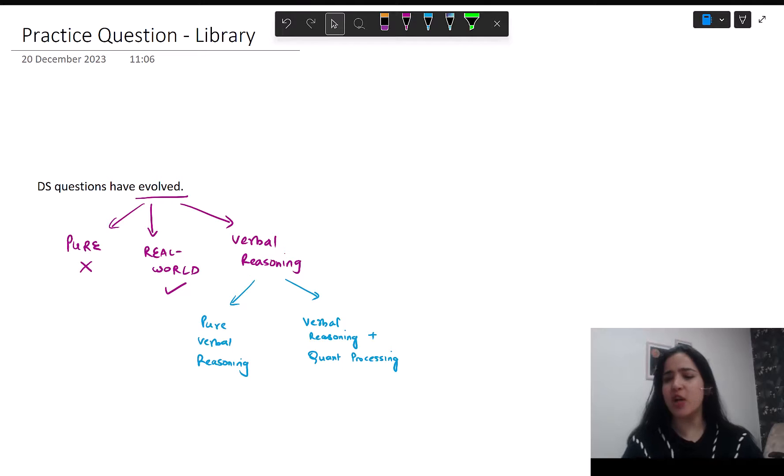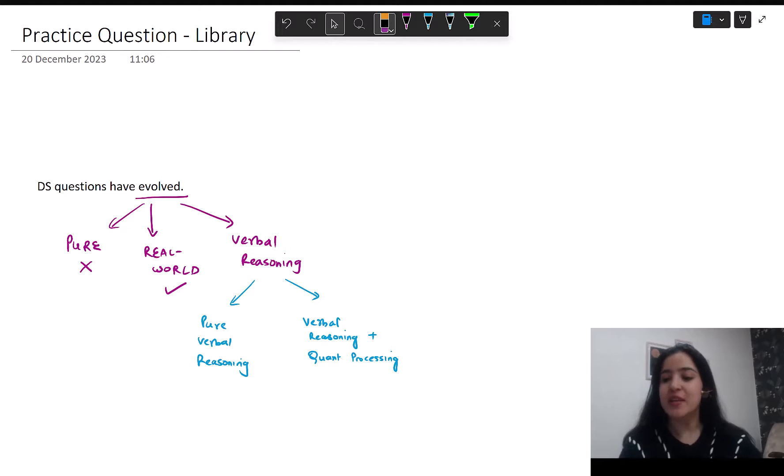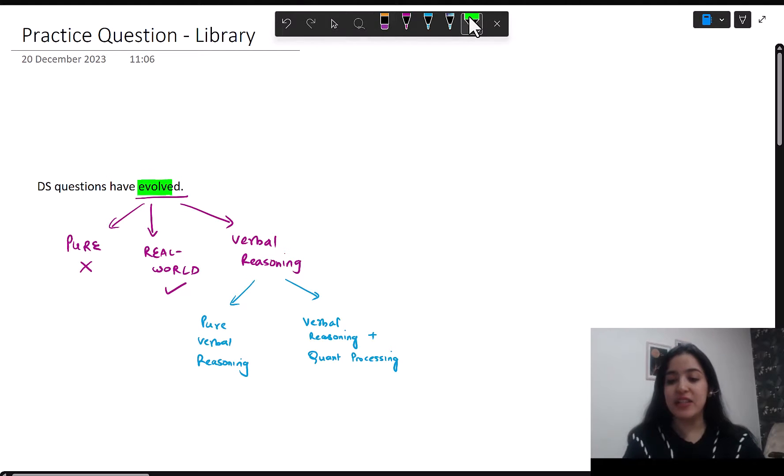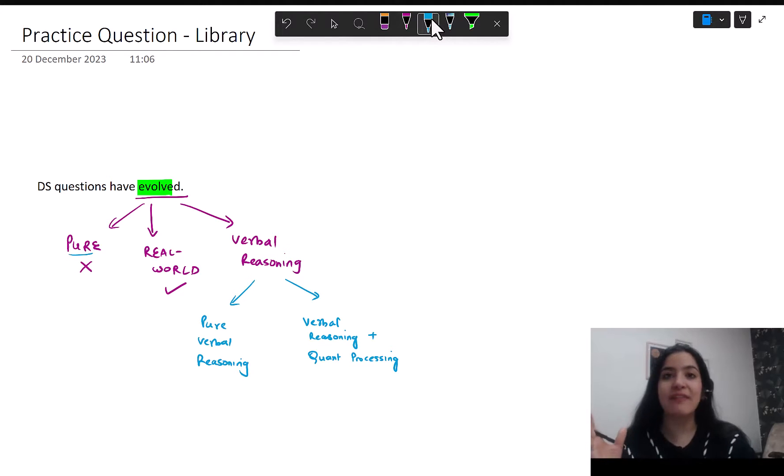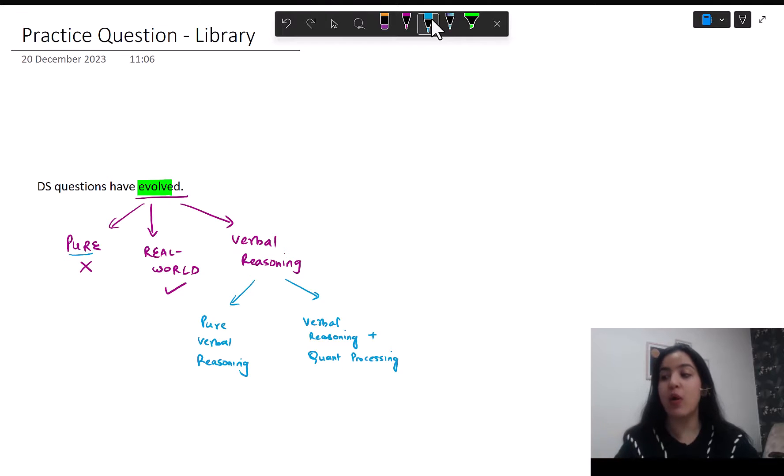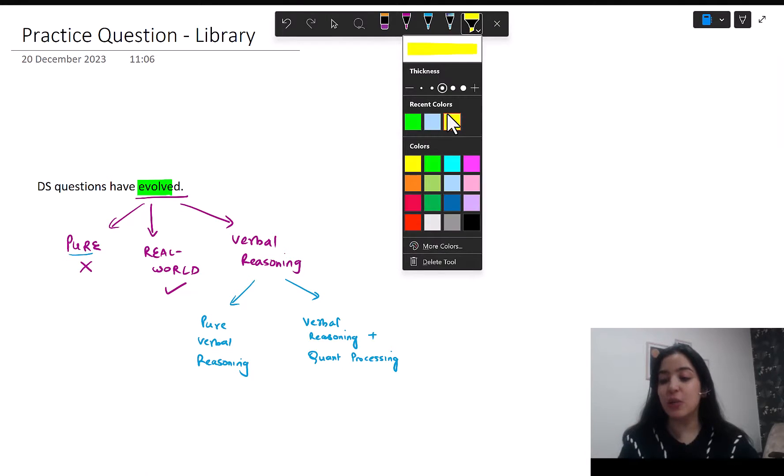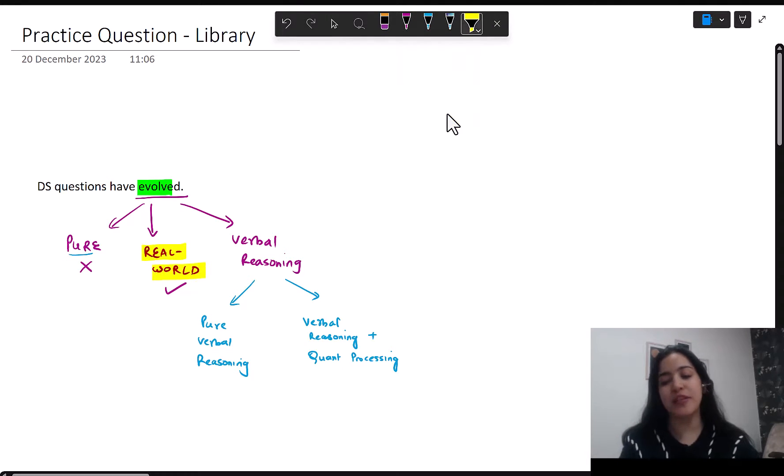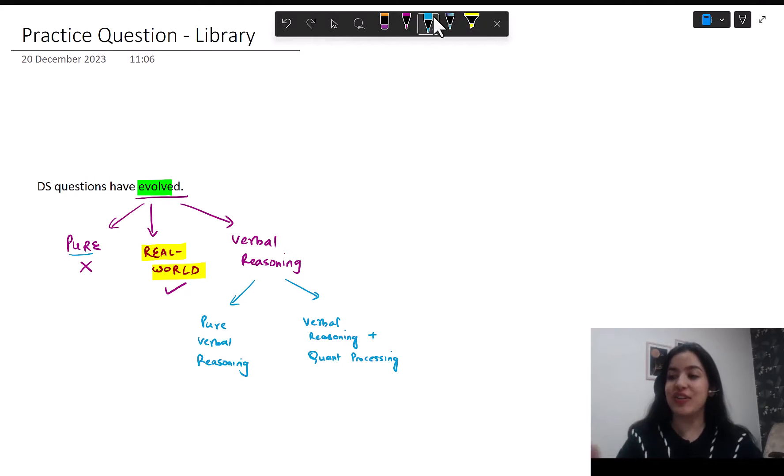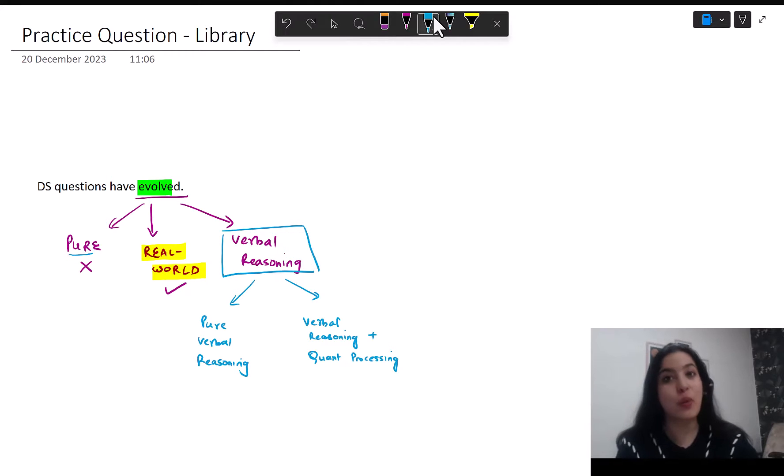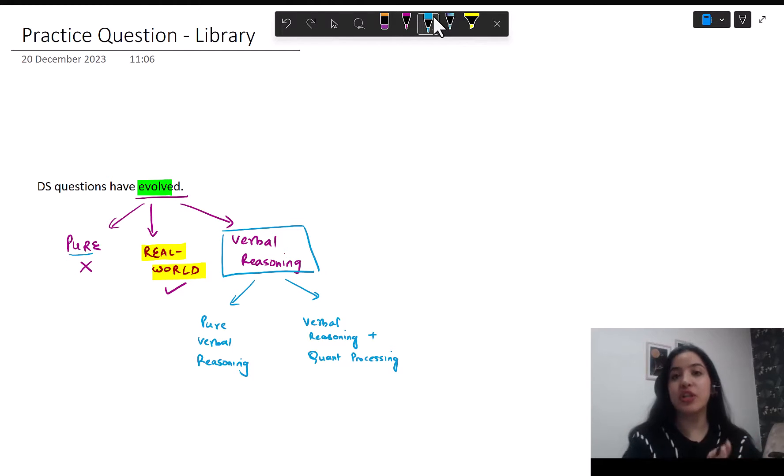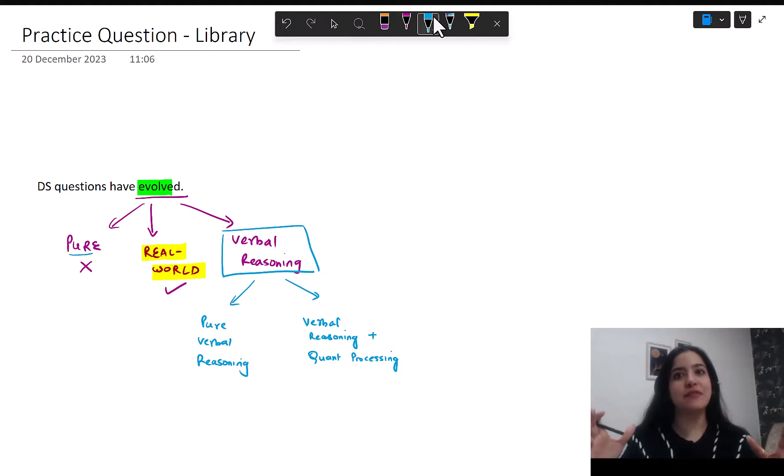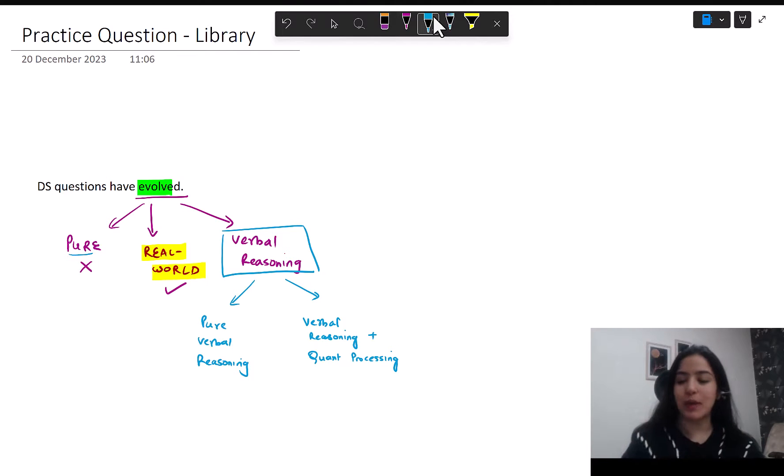So first, a quick recap of what we discussed previously. The detailed video is also linked up for you. We saw that DS questions have overall evolved. Pure context questions are out now - we will not have algebra, number property, or context questions anymore. What will stay is only the real-world context questions, really word problem type of questions. And the new addition that was never there is verbal reasoning questions in data sufficiency format.